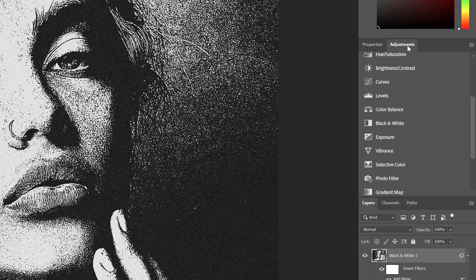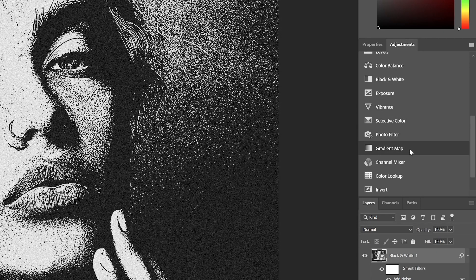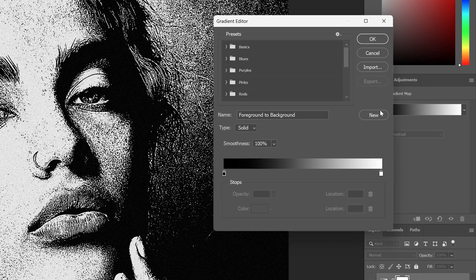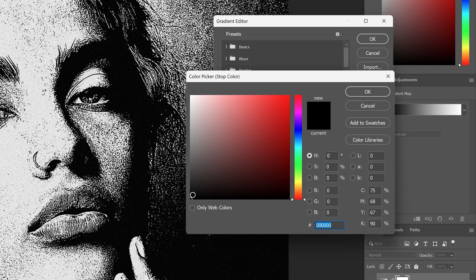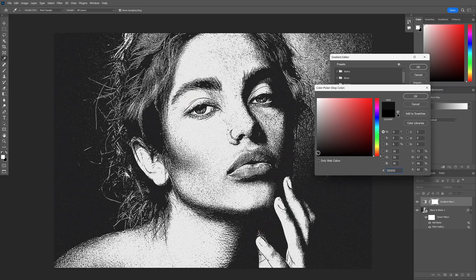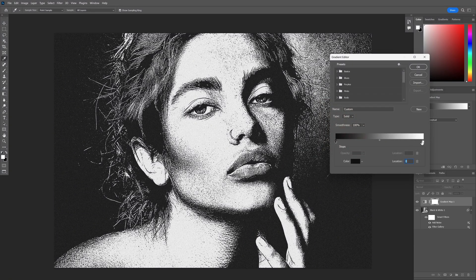Now I'm going to go to the adjustment layer, scroll down, and here we have the Gradient Map — click on it. It made it more dark again, so I'm going to make it more light. There you go, so you can see the grain. Click OK.